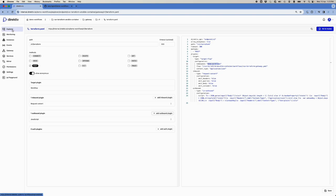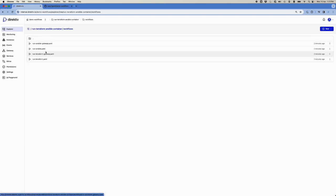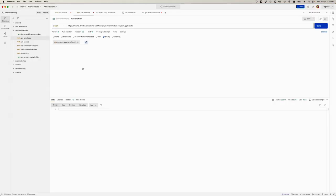Moving on to the workflow: this workflow will run a HashiCorp Terraform container. We instruct Directive to pull the latest HashiCorp Terraform image, fire it up as a medium-sized container, and then we're able to use it. Before we carry on, I'm going to start this by sending a Postman request.